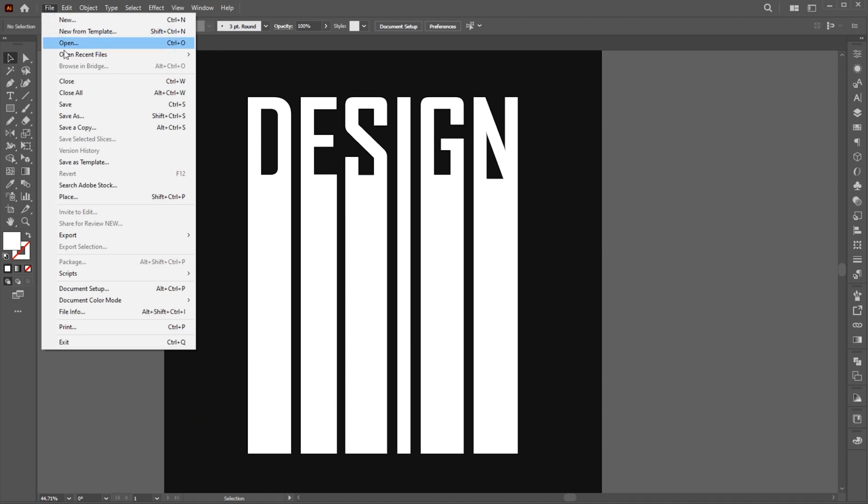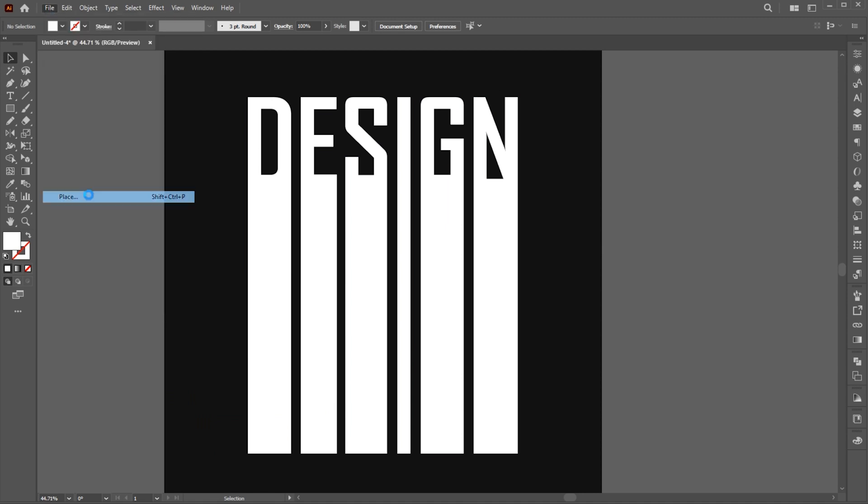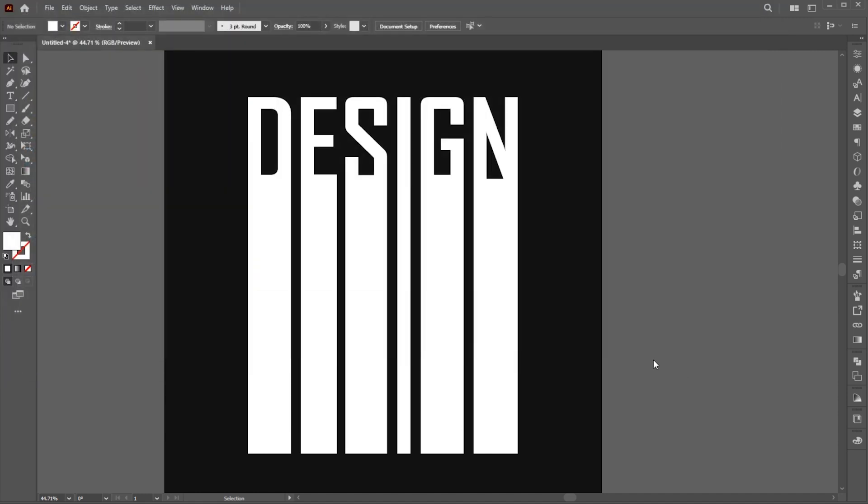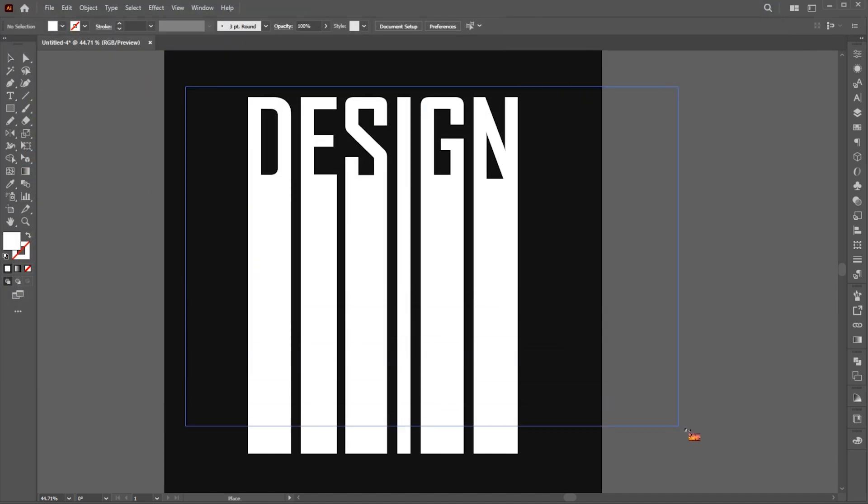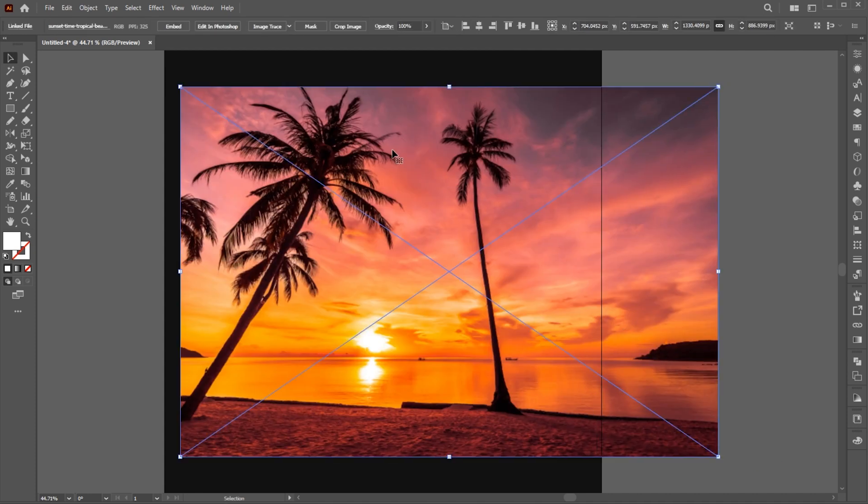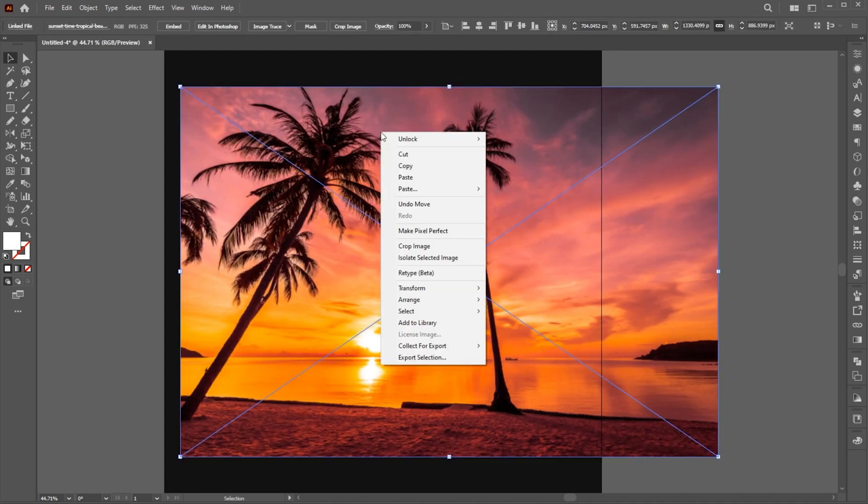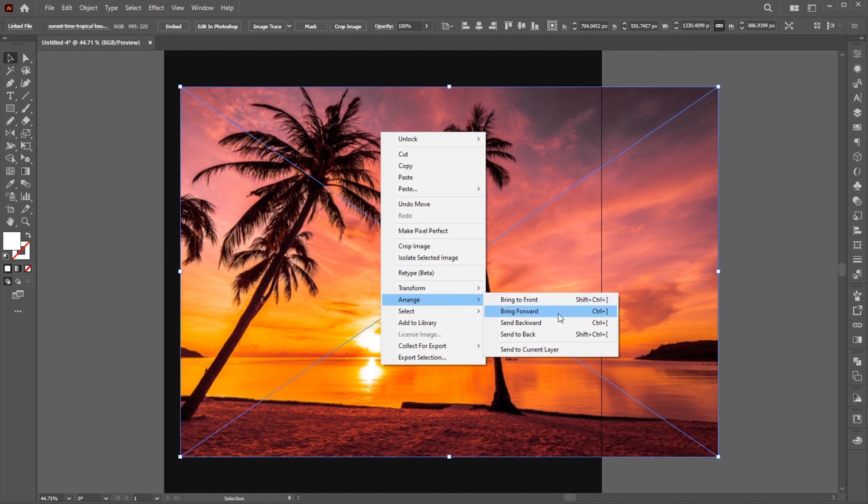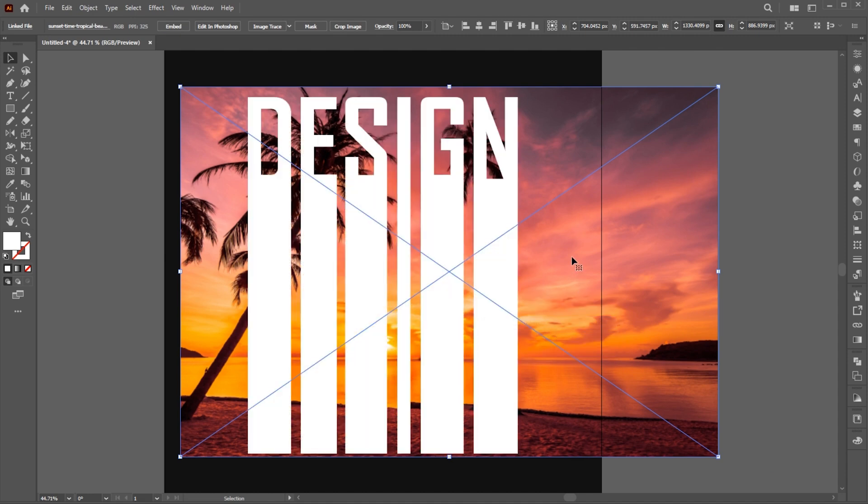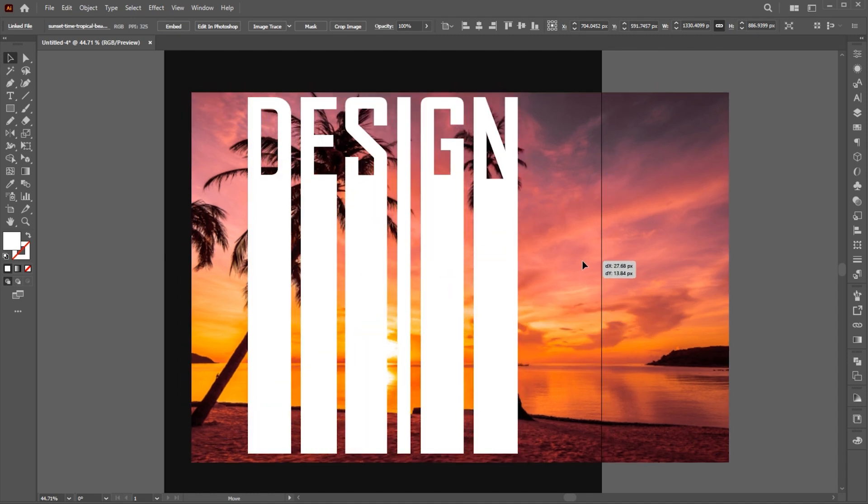Go to the File menu and click on Place. Select your image and place it. Right-click on it, Arrange and send it back, and adjust it.